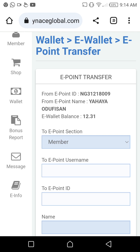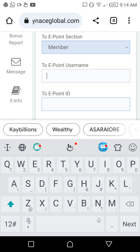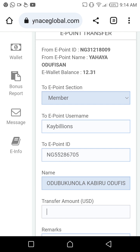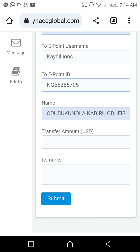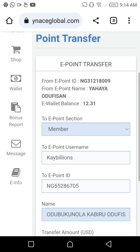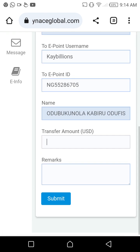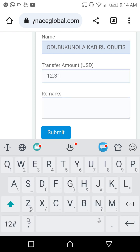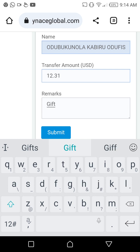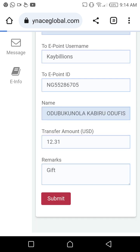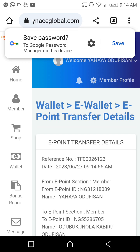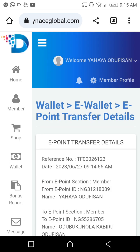The system will ask for the member's username, because you can only transfer to members. I'll type the username 'kbillions' — it will automatically bring up the full details of that member. Then you type the amount: 12.31 dollars. In the remark field you can write anything, for example 'gift.' Then click Submit.